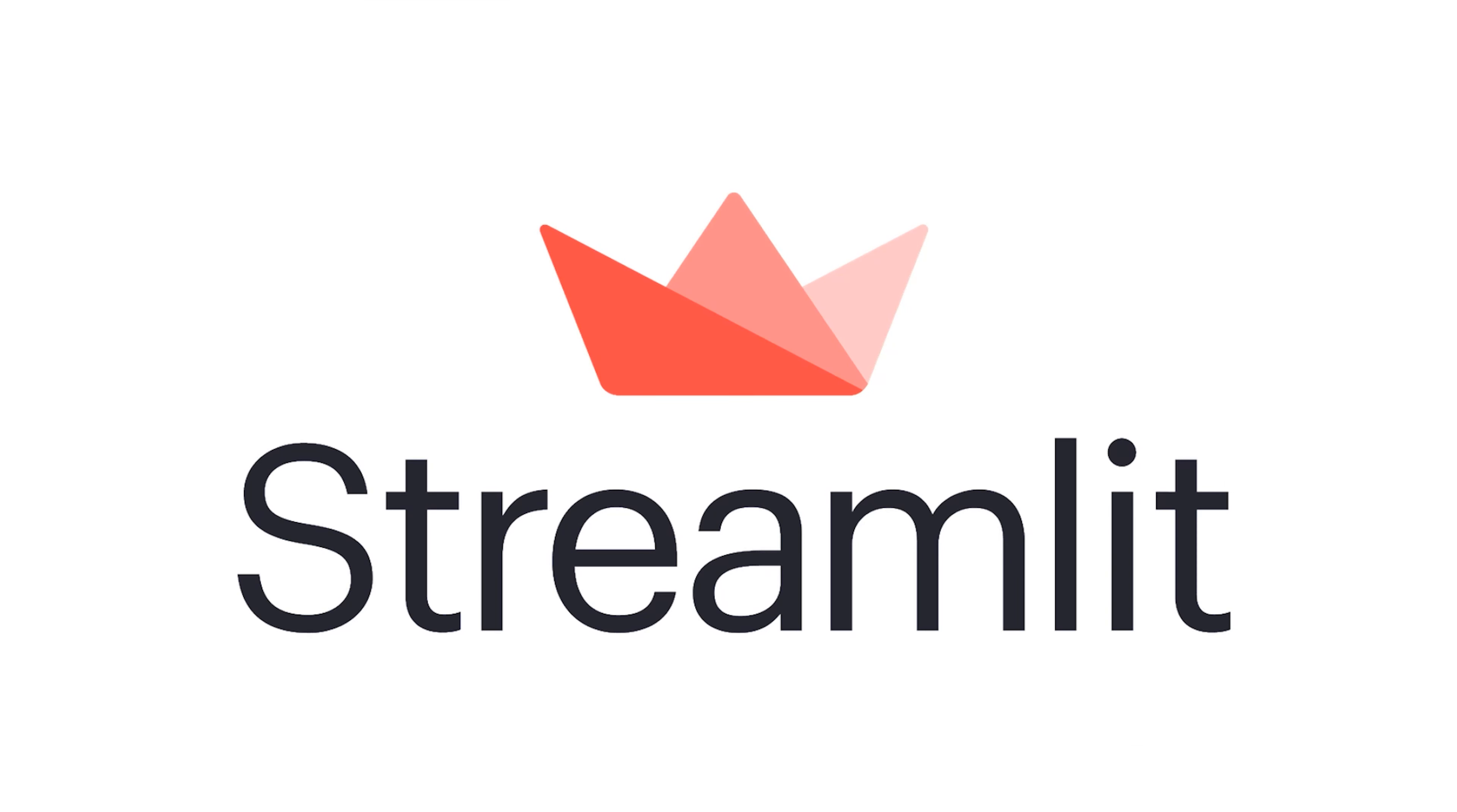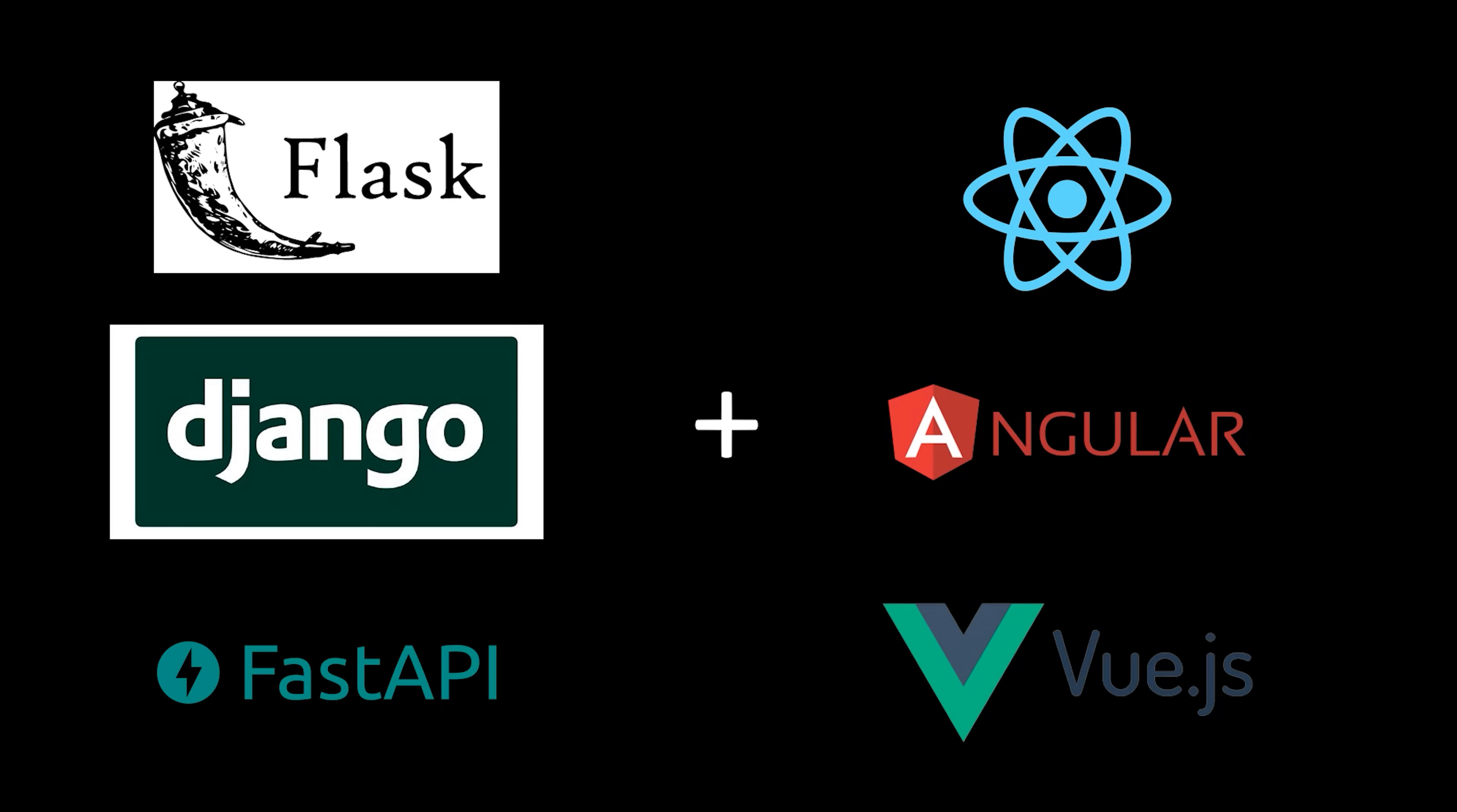Streamlit, an open source Python library that makes it easy to create and share beautiful custom web apps for machine learning and data science projects.